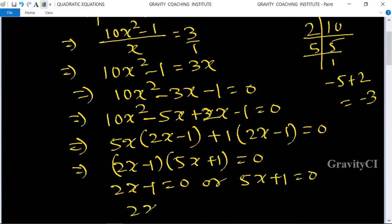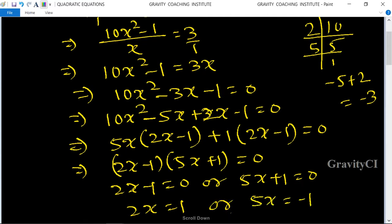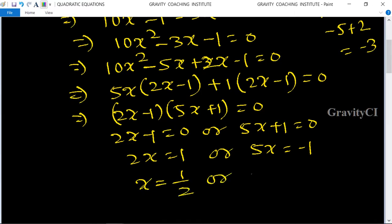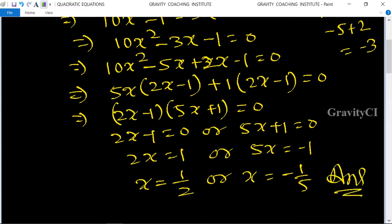So 2x minus 1 equals 0 or 5x plus 1 equals 0, giving 2x equals 1 or 5x equals minus 1. Therefore x equals 1 upon 2 or x equals minus 1 upon 5.